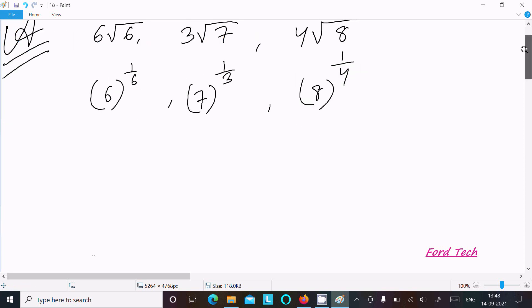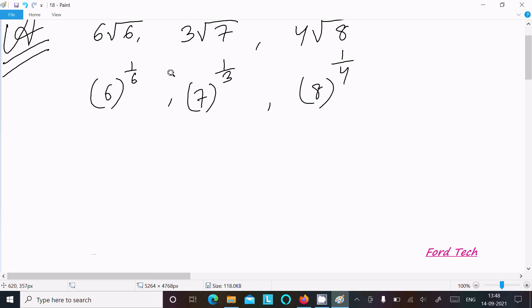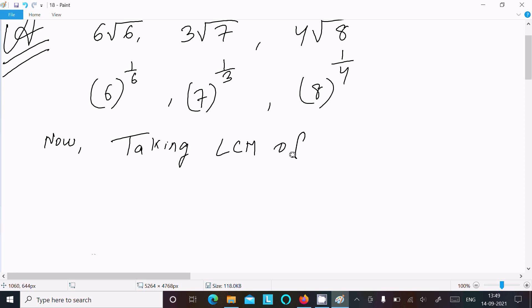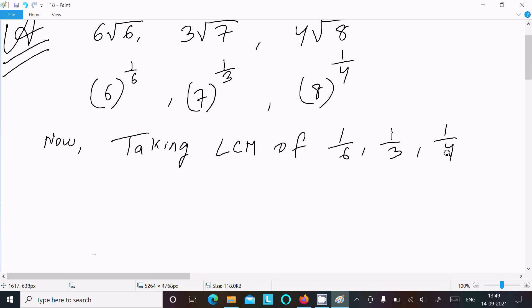After that, we need to take the LCM of the denominators. Taking the LCM of 1/6, 1/3, and 1/4 — the LCM of the denominators 6, 3, and 4 is 12, so 1/12 is the common denominator.